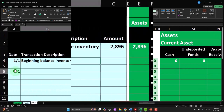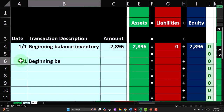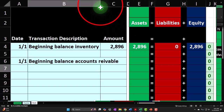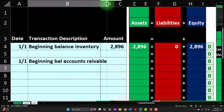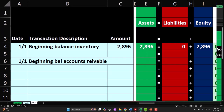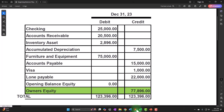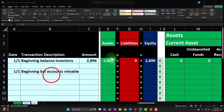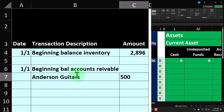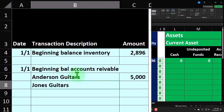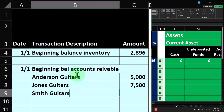This is going to be dated 1-1 because that's the beginning of our fiscal year. I'm going to say this is the beginning balance for accounts receivable. The total is going to be $20,500, but I'm going to break it out by customer. We're going to have a subsidiary ledger from our prior accounting system listing out who owes us the money. Anderson Guitars owes us $5,000. Jones Guitars owes us $7,500. And Smith Guitars owes us $8,000.